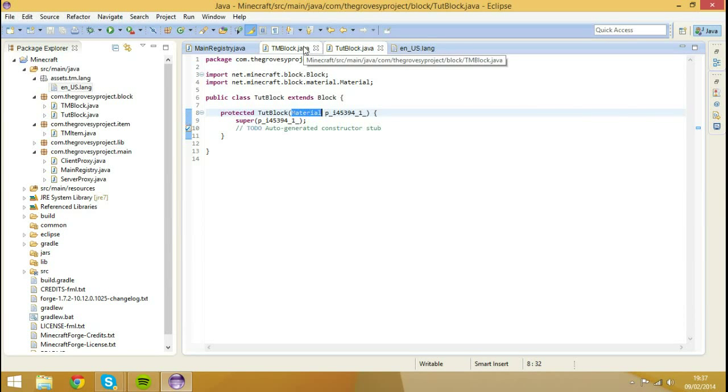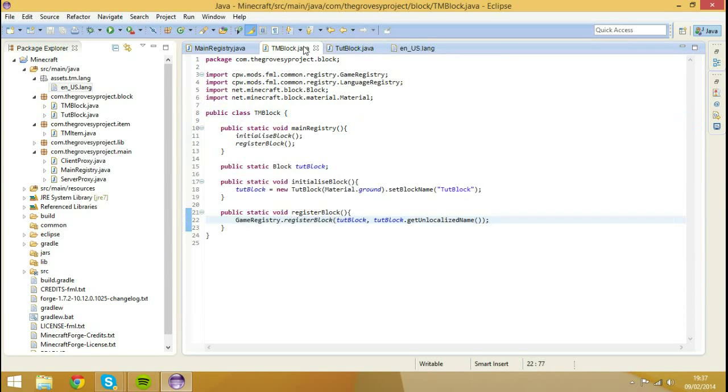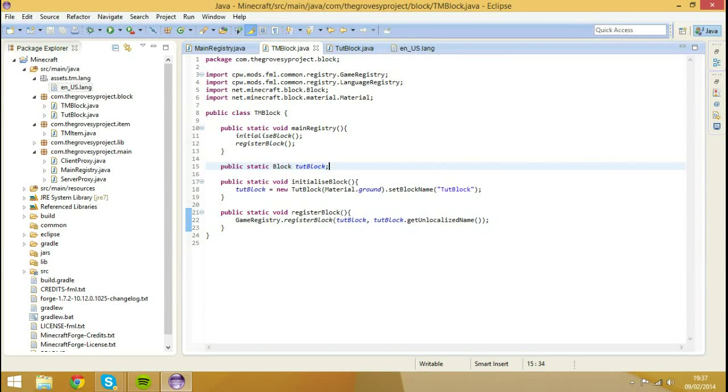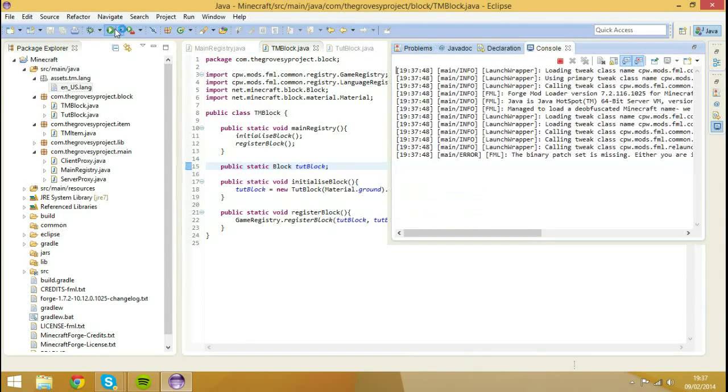So that's it. We've actually added that block to the game now. So that is all I want to cover for now I guess. So we're going to hit run, run client.